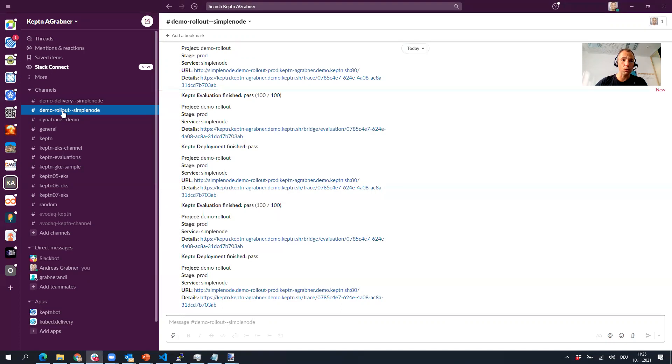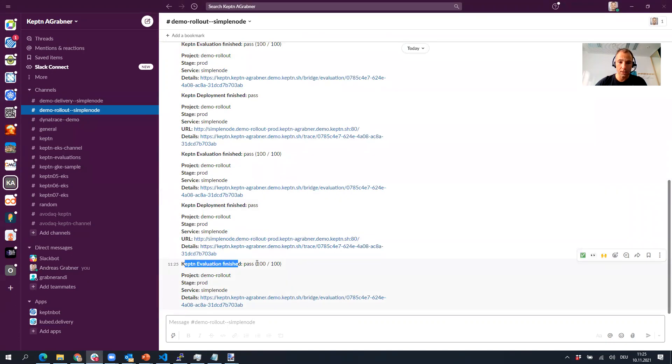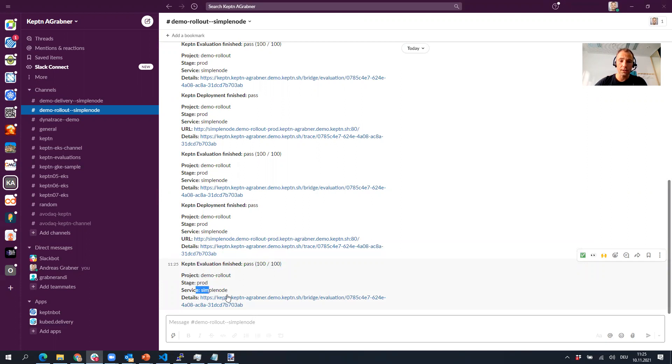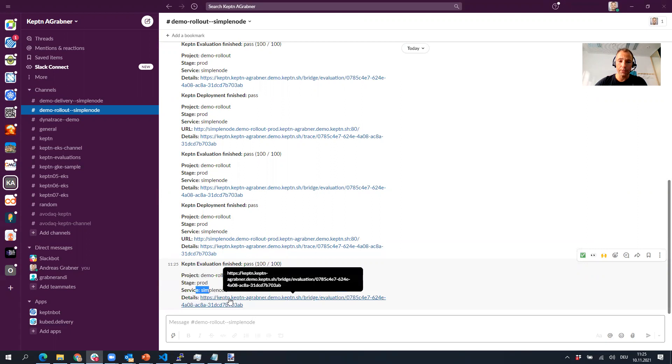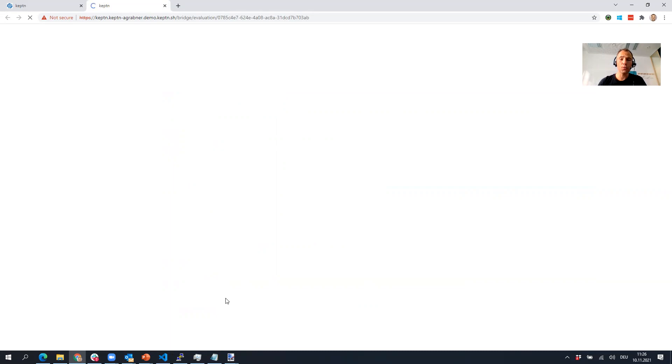Let me switch back over to my Slack. I can see here in my demo rollout the latest thing just came in: Keptn evaluation finished, passed 100 from 100. I also put in project, stage, service, and a link back to the bridge. I click on it and it gets me automatically back to Keptn. This is pretty sweet.